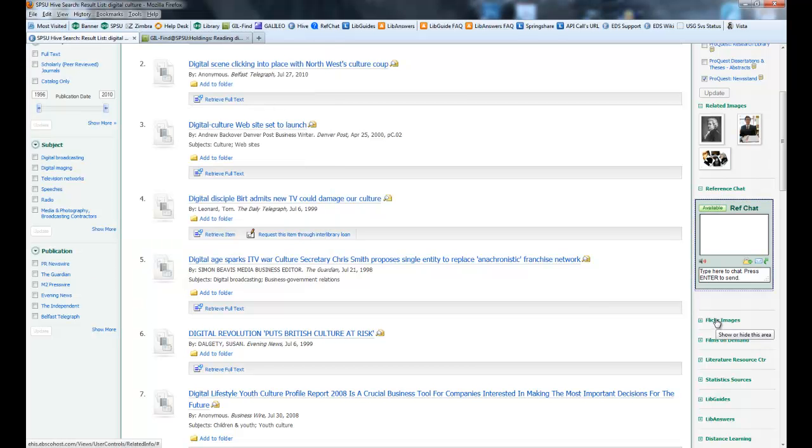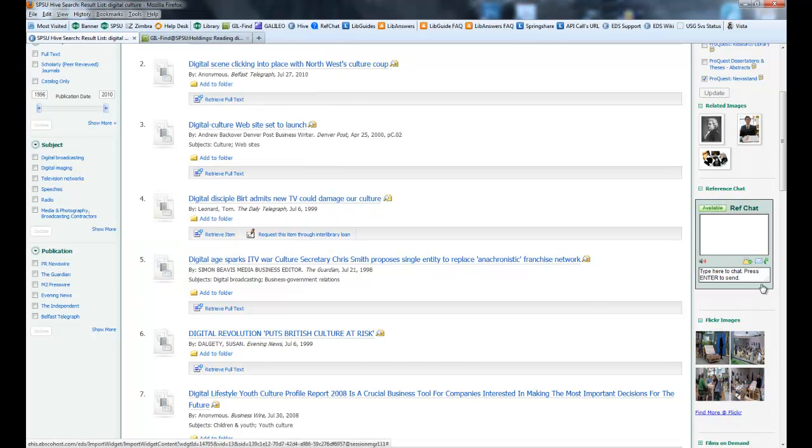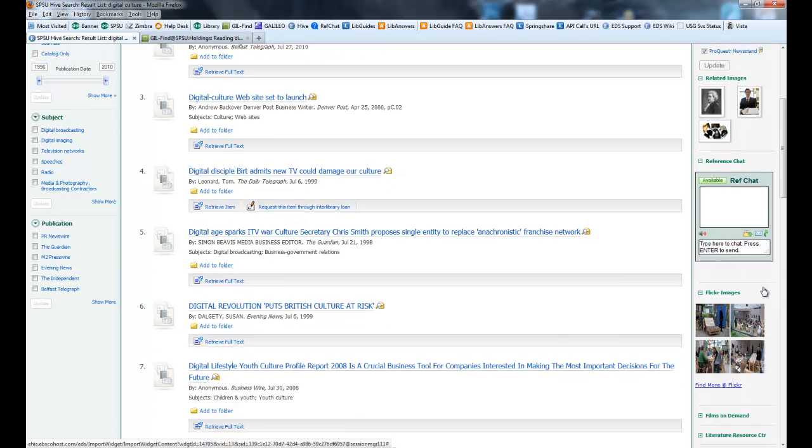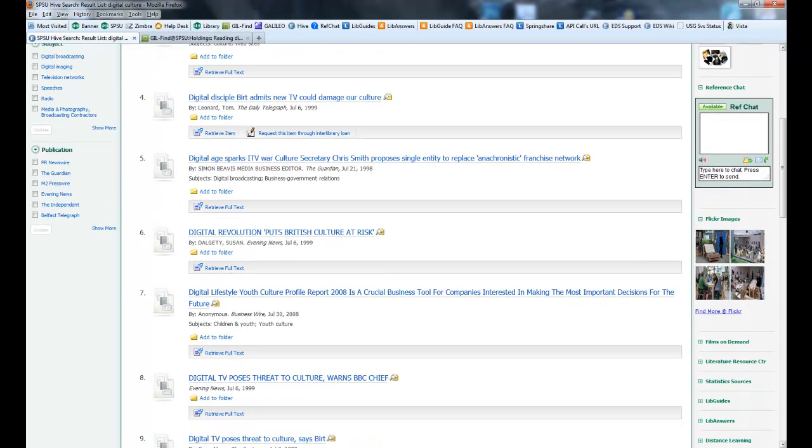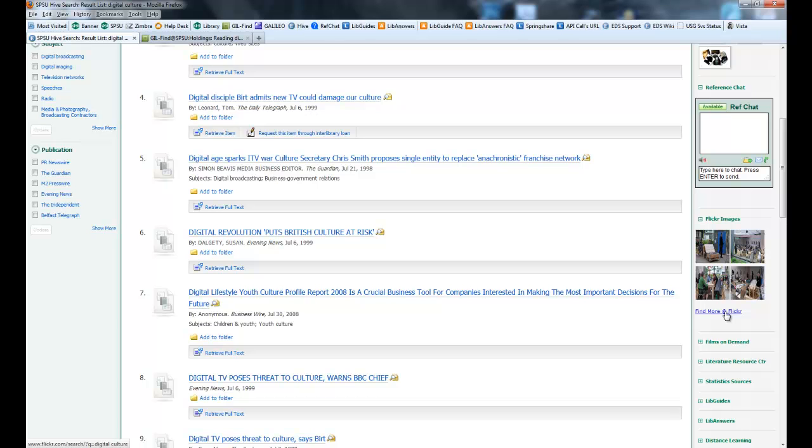There are also Flickr images. That searches Flickr and returns the results. For more information, just click on Find More, and it'll take you over to Flickr.